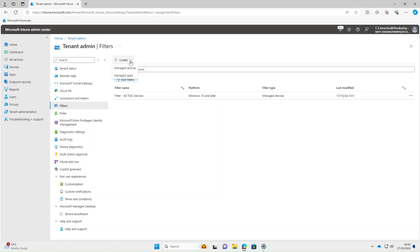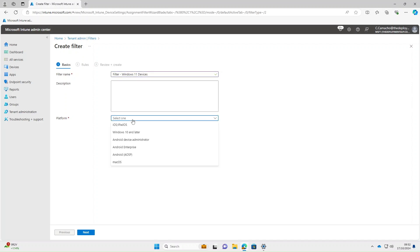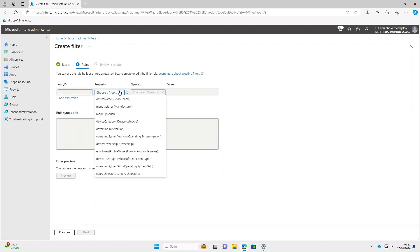You can also create a filter based on the version of the operating system. Select Create > Manage Devices, give it a name — we'll call it 'Filter Windows 11 Devices'. Platform is again going to be Windows 10 and later. Select Next, and from the property we're going to select OS Version.